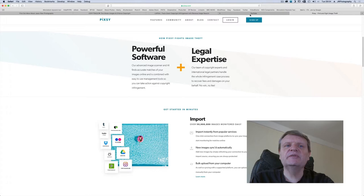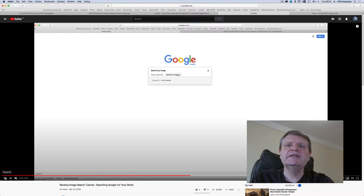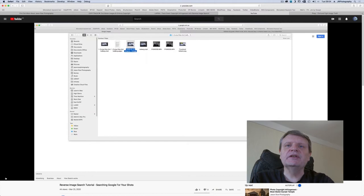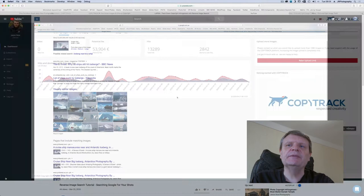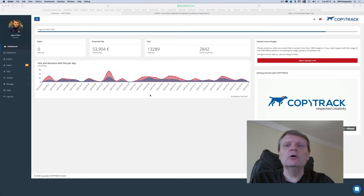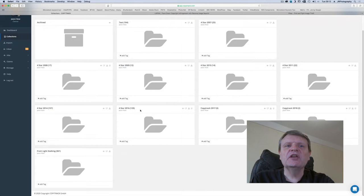In another video I demonstrated how to use Google reverse image search. Copyright infringement agencies work on the same principle except that you can upload and search for large batches of images. In the case of CopyTrack you can upload up to 1,000 images, more on request. You can organize those images into various collections which is useful for seeing where your most stolen images come from.